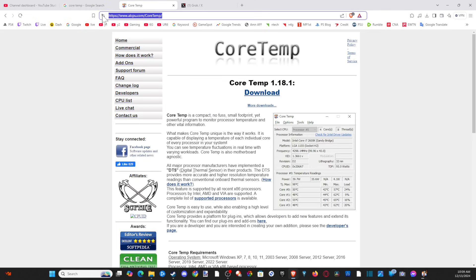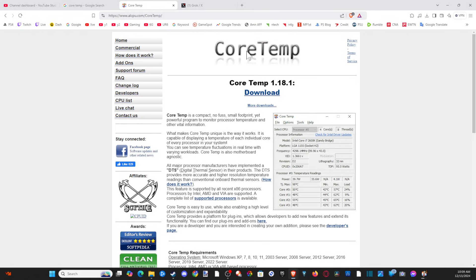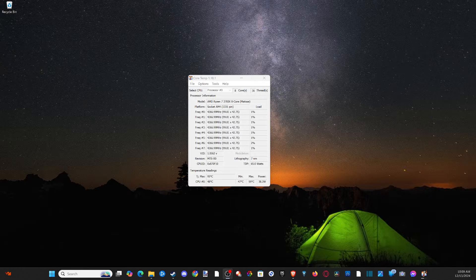Here is the direct URL on top. alcpu.com CoreTemp. Just download it. And then you should be able to get this application.